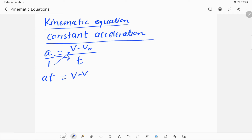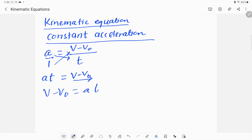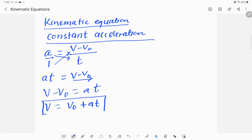Rearranging the equation by moving terms to the other side, we get v = v₀ + at. This is the first kinematic equation. Remember, this assumes acceleration a is constant.